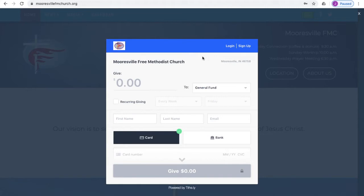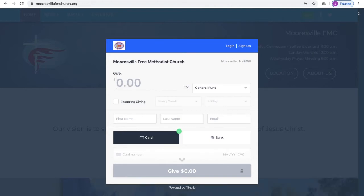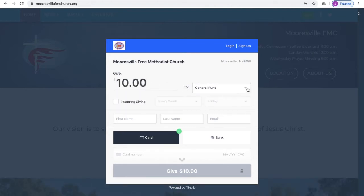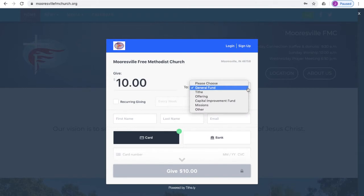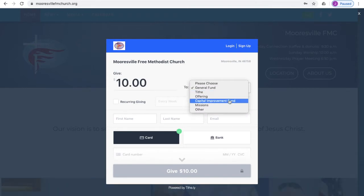Just go right to where it says Give and enter the amount that you want to give. For this demonstration, let's just say you're going to give $10. Then you can designate a fund. We have our general fund available, our capital improvement fund, and missions.